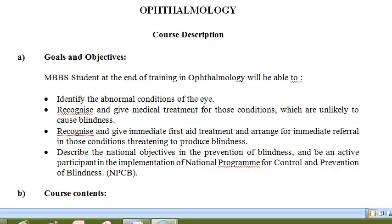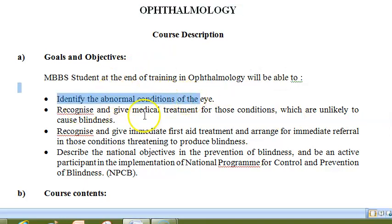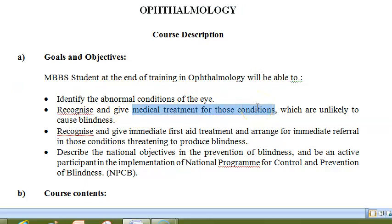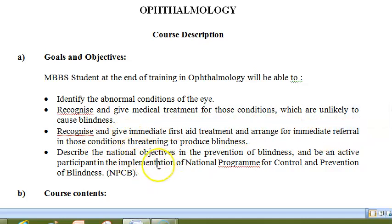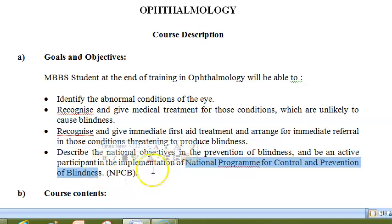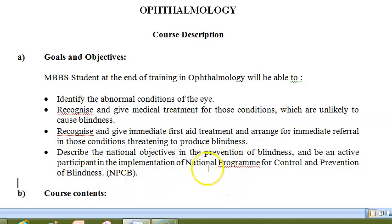Hello everyone. Let us look at the ophthalmology syllabus for MBBS. At the end of ophthalmology, you should be able to identify abnormal conditions of the eye, give treatment for those conditions, and provide first aid treatment and referral — you should be able to arrange for immediate referral. You should also understand the NPCB, that is the National Programme for Control and Prevention of Blindness, and be an active participant in its implementation.